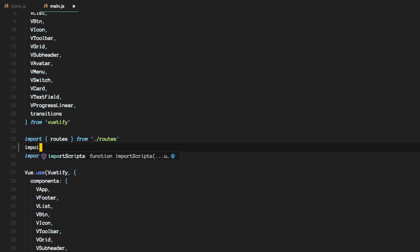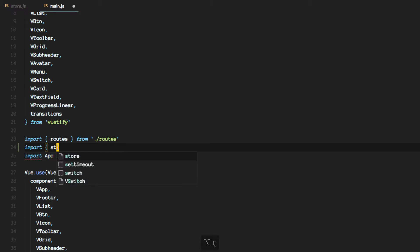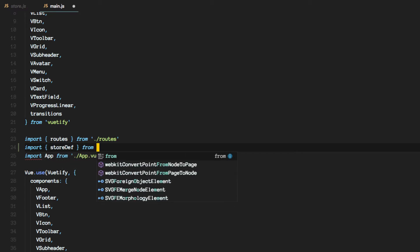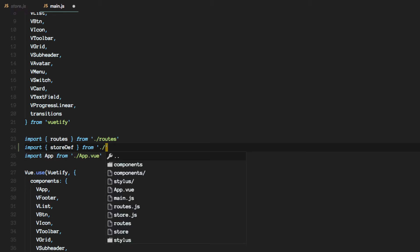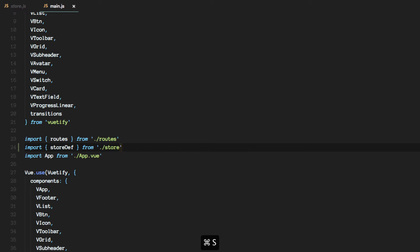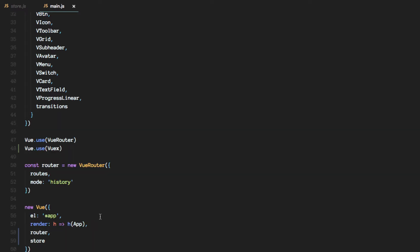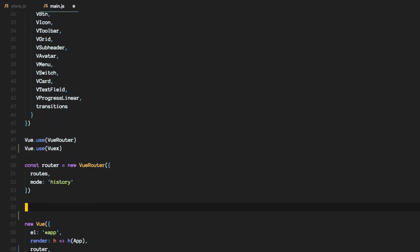So let's import the store definition from store. Okay, and like we did with creating an instance of the router, we will create an instance of the store.